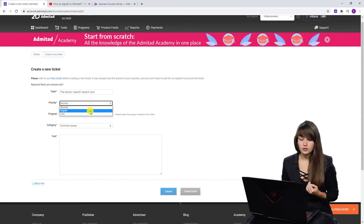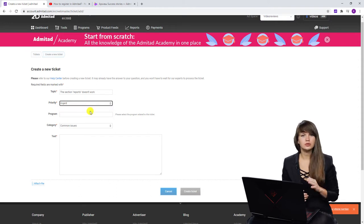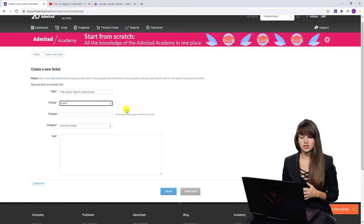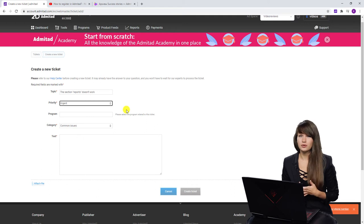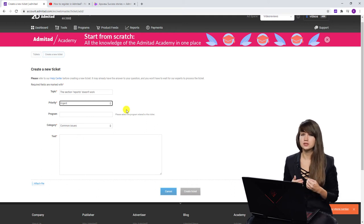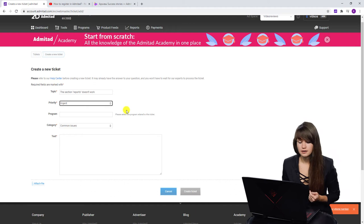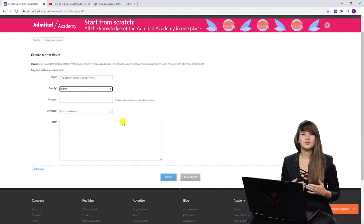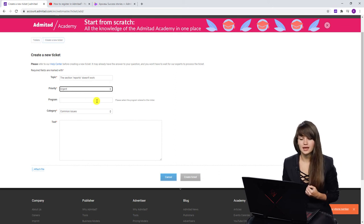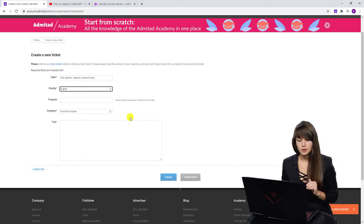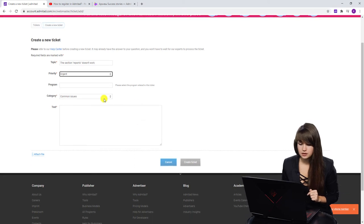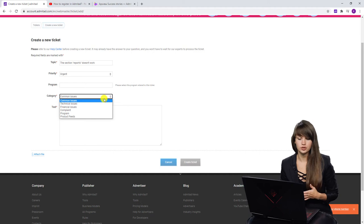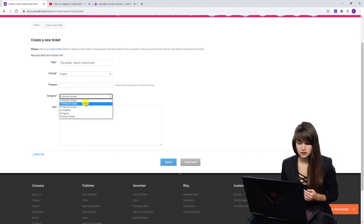But if you know that your issue is urgent, you can select urgent as well. In our case, the reports section doesn't work and it's pretty urgent because this section is really essential for the publisher's work. Thus, I have chosen urgent. The next one, if your problem relates to some affiliate program, here you need to indicate this affiliate program, but we are going to skip it. And here we need to select the category of our issue. I believe that in my case, it's technical issues.